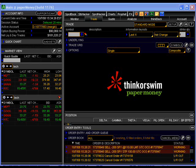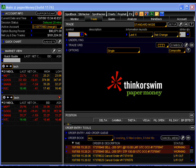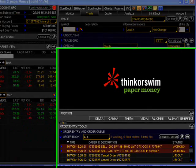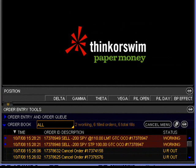If you've not done so already, I encourage you to push the pause button and click the link above this video where you can register for a free Thinkorswim demo account so you can follow along as well. For this example, I'm going to use the same SPY position that we just placed in our last lesson the stand-alone stop and limit orders on. So the first thing I'm going to want to do is cancel the existing orders.